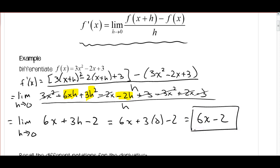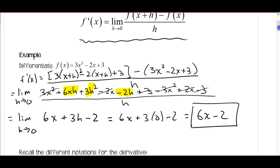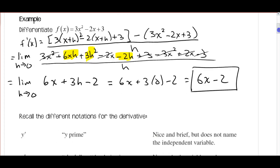So there's our derivative. We could use that to find the slope at any point on the curve. Today we're going to look at some rules we can use to find derivatives that are a lot simpler, a lot quicker, and with a lot fewer places to make mistakes.